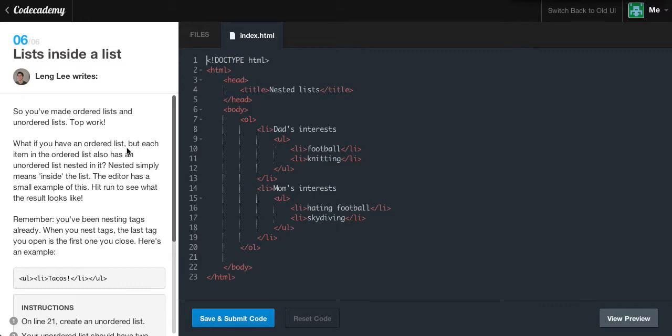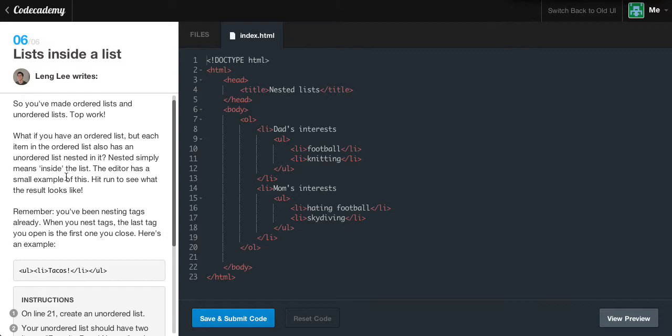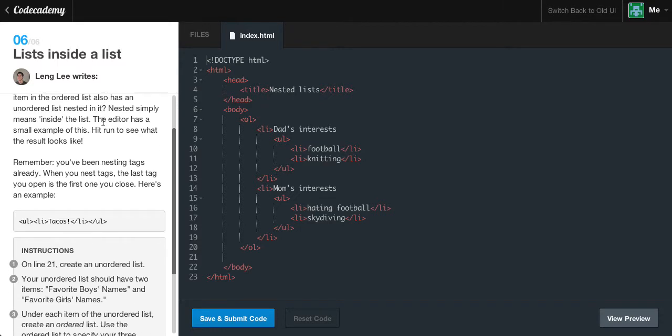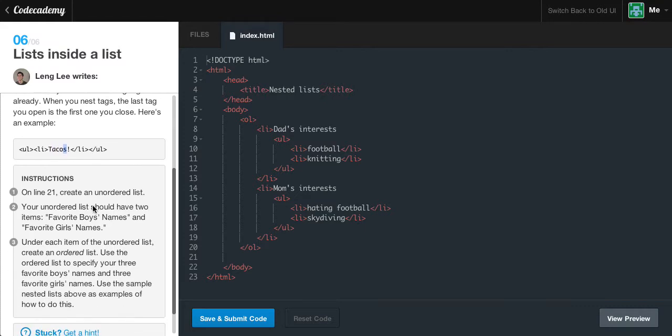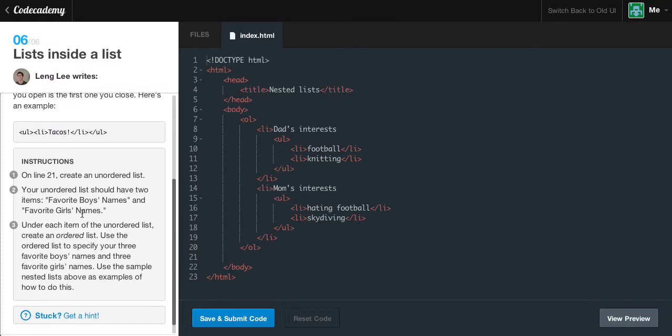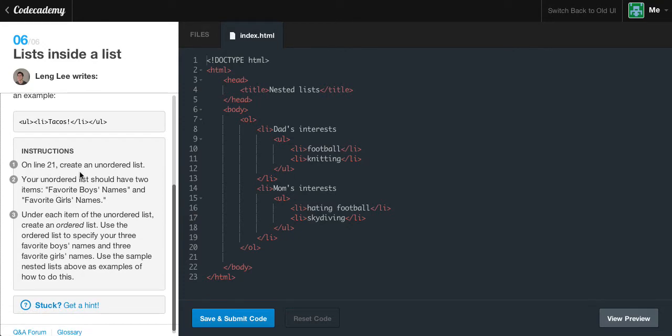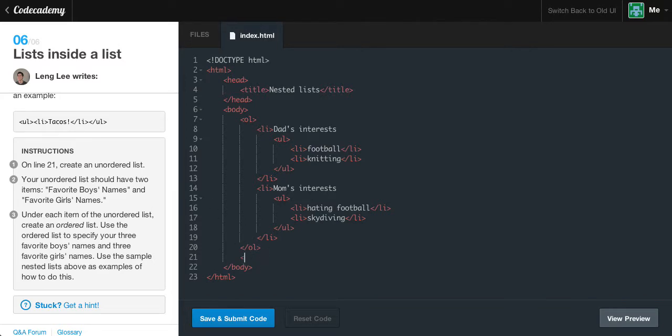List inside a list. Oh no, this is going to be confusing. I'm just joking, it's not confusing at all. It's fairly simple. You've made ordered list and unordered list. What if you have an ordered list, but each item also has an unordered list nested in it? Nested simply means inside the list. The editor has a small example of this. Hit run to see what the result looks like. Remember, you've been nesting tags already. When you nest tags, the last tag you open is the first one you close.